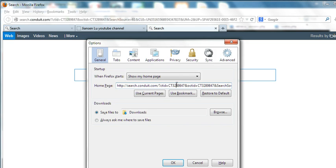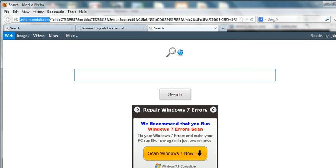Even when you change it to www.google.com, it will change back later. So we need to remove this search.conduit.com. So how to remove this?